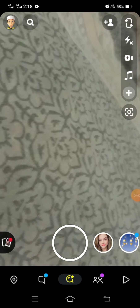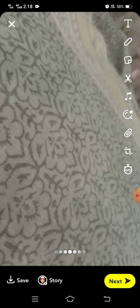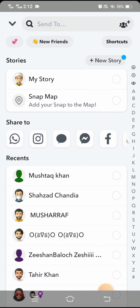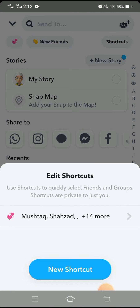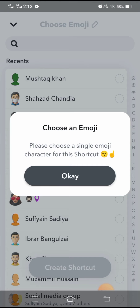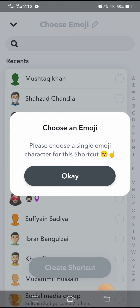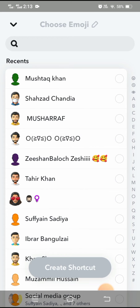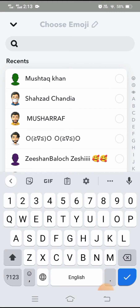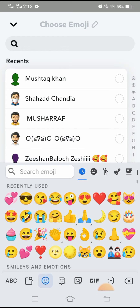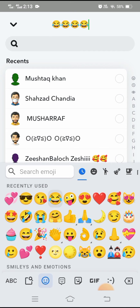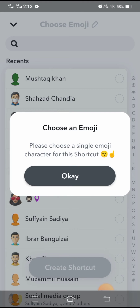First of all, let's hop into Snapchat. Take a picture, then tap on the next option, tap on the shortcut, and then tap on 'create new shortcut.' Here you can see: 'Please choose a single emoji character for this shortcut.' When I tap OK and again choose multiple emojis, I face this error again: 'Please choose a single emoji character for this shortcut.'